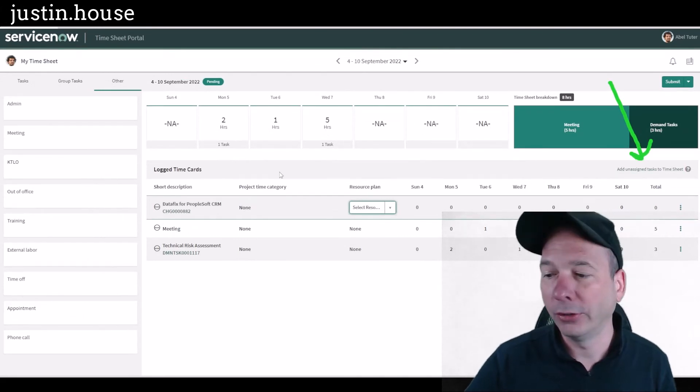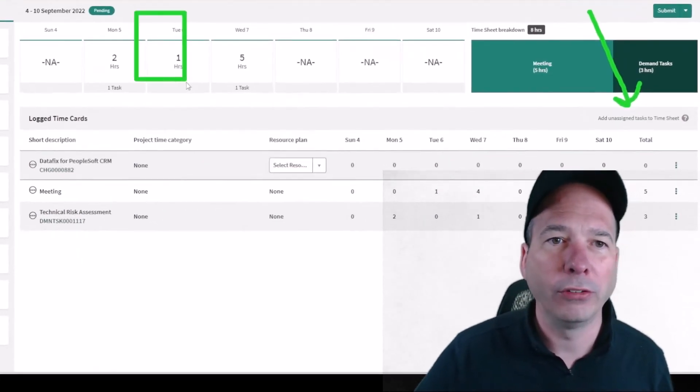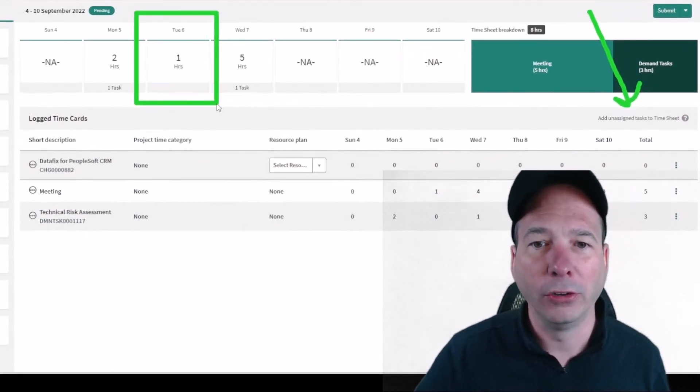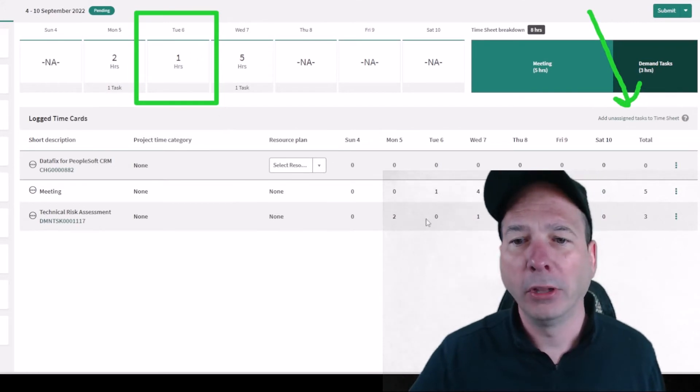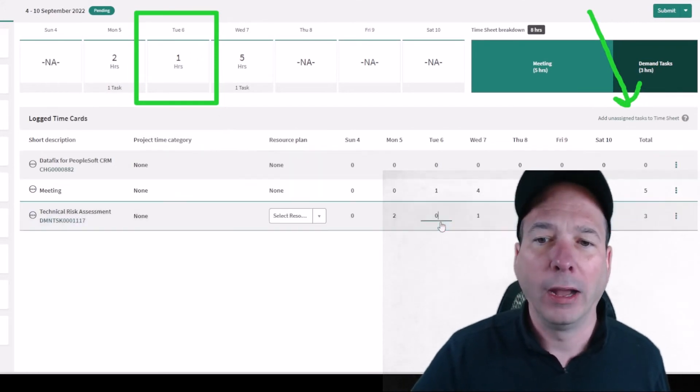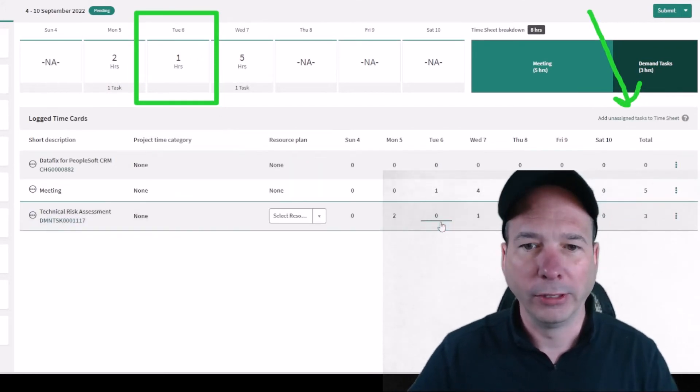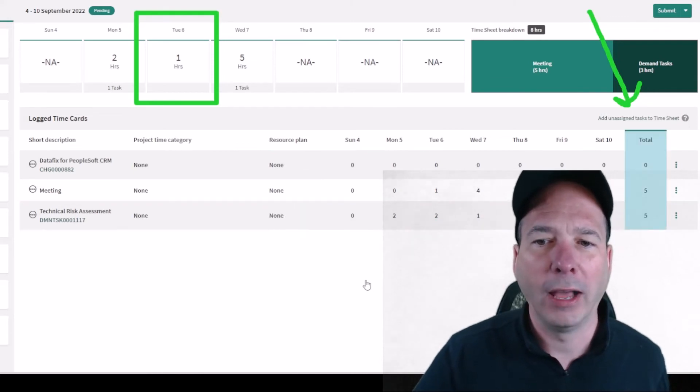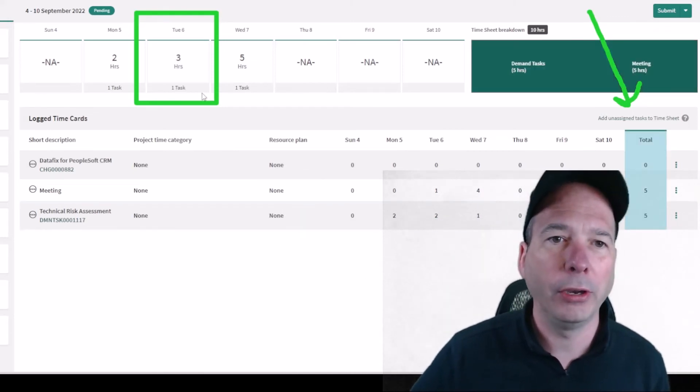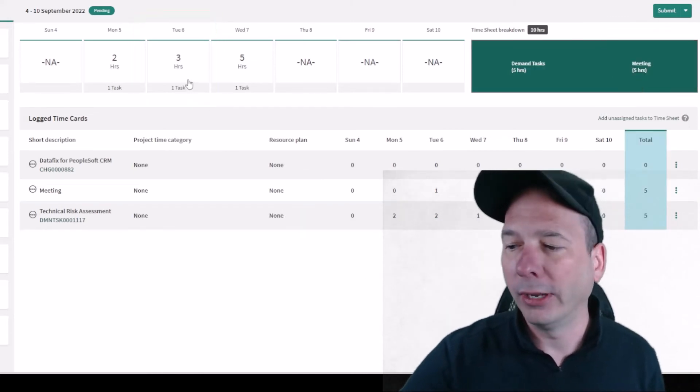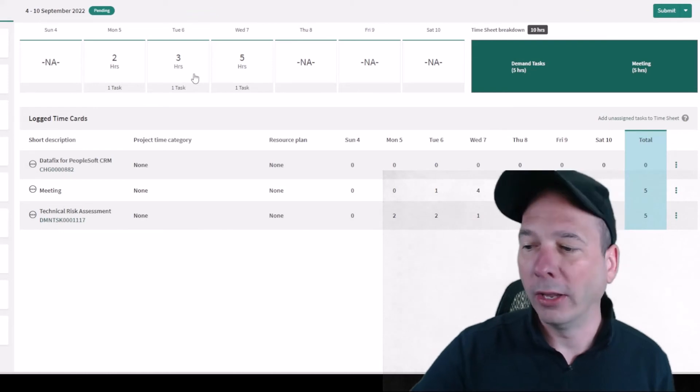Once again, I want you to watch this. Tuesday here, it's right now at one hour, but let's say that he spent two hours helping a colleague out with that change. Once that's added to his timesheet, it totaled up there to three hours. All that's good to go.